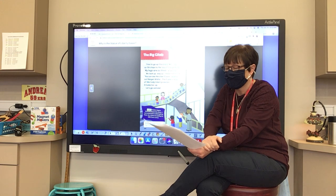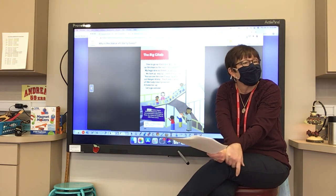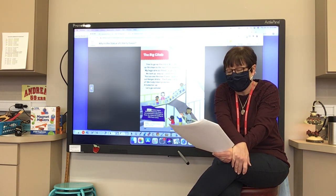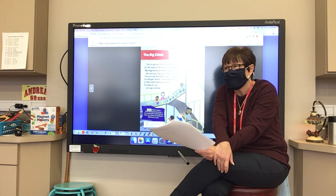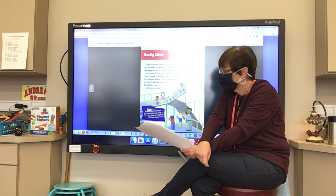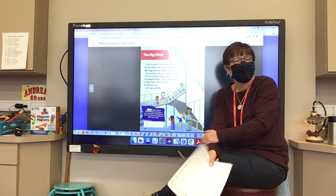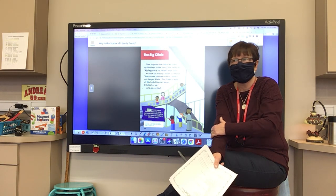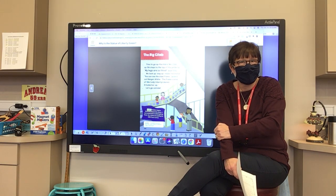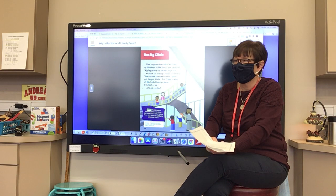'The Big Climb: We climb up 156 steps to the top of the pedestal. My legs are so tired, says Tony. We look up — way up inside the statue you can see the steel frame, points out Ranger Alicia. The frame is kind of like Lady Liberty's bones; it holds her up.' Sculptor Frédéric Auguste Bartholdi designed the statue, and Gustave Eiffel built the frame — he is famous for building the Eiffel Tower in Paris.